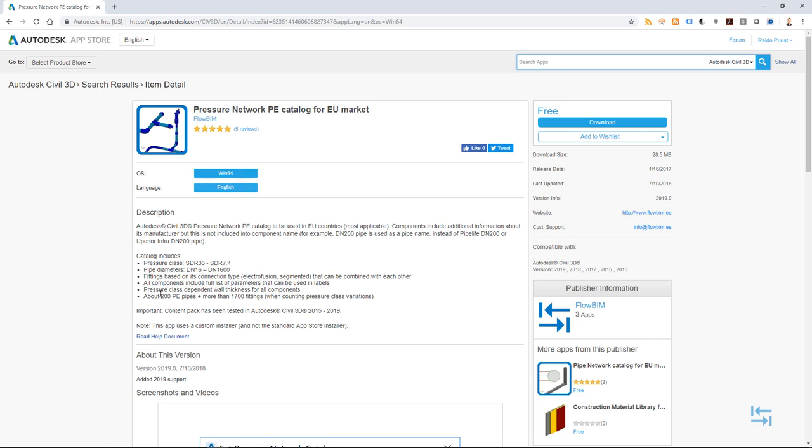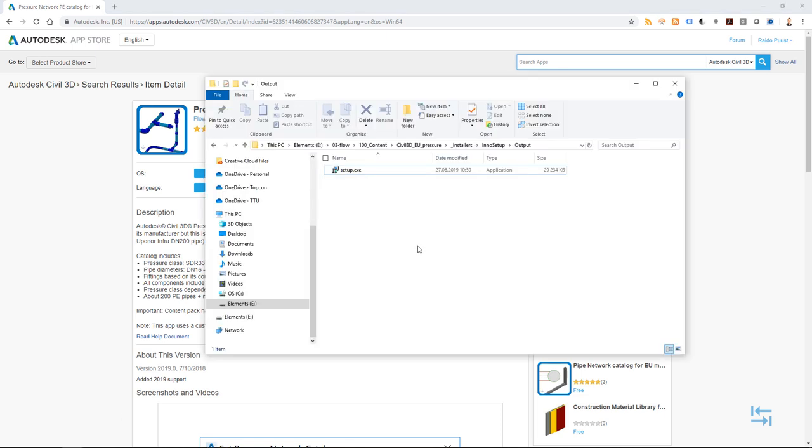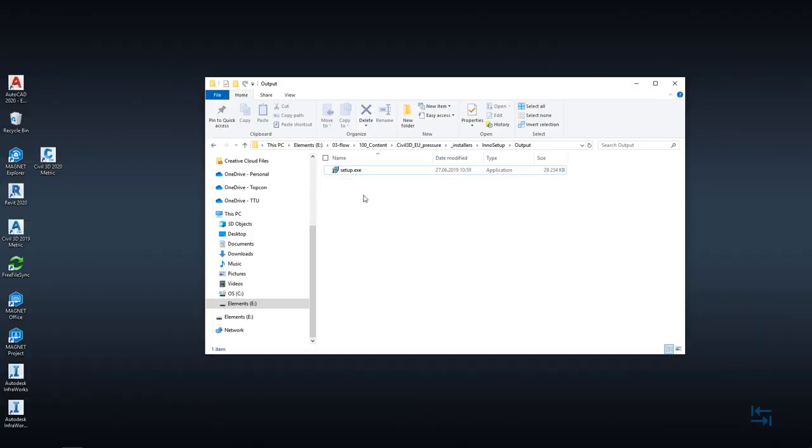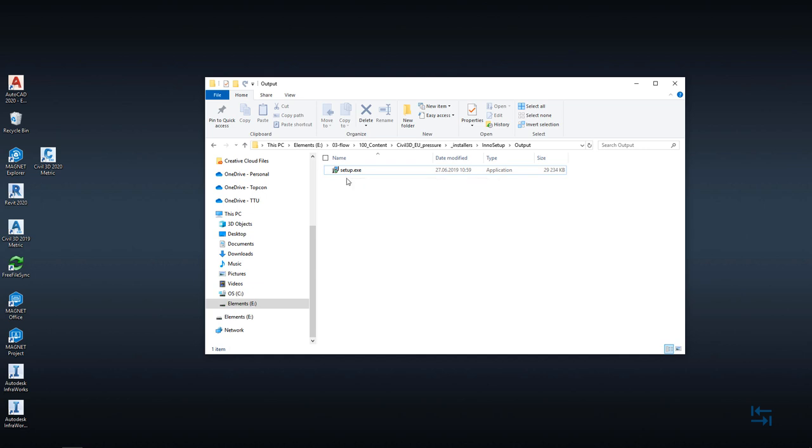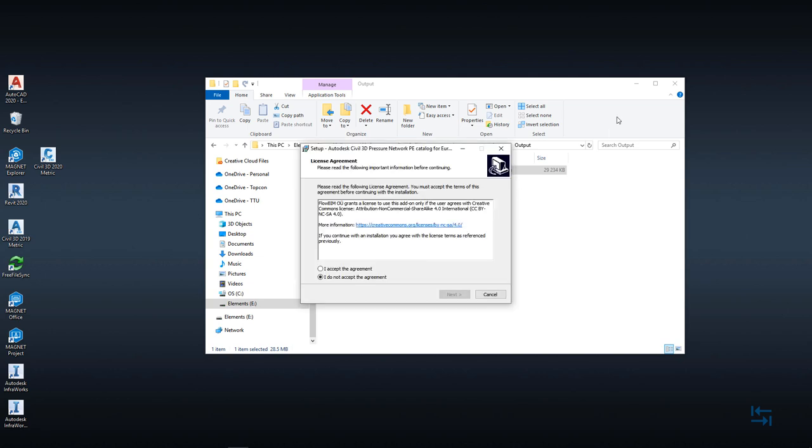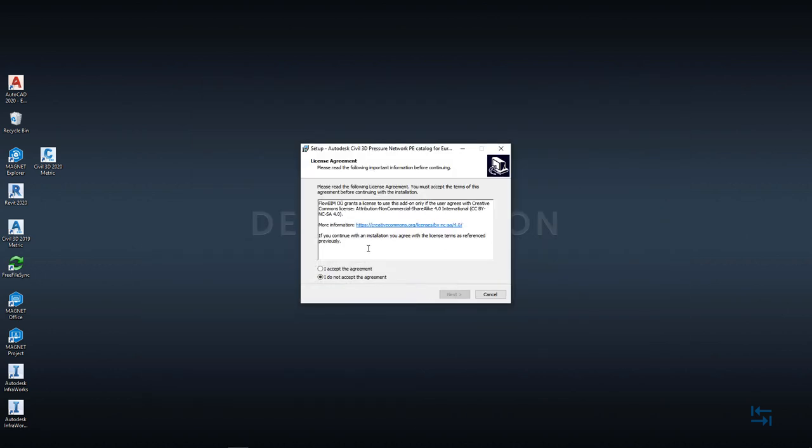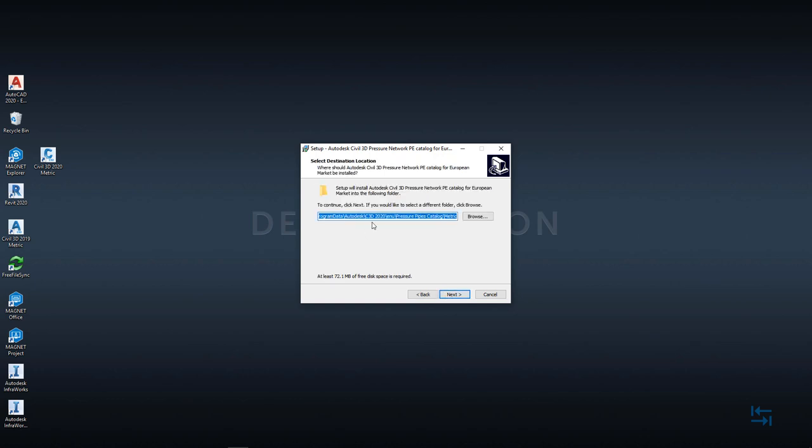So after download, you should be able to see simple setup.exe file and from this file you can install the content pack. I do a double click on this setup.exe and then first of all, I need to agree with the license terms. I accept the agreement, I hit next.